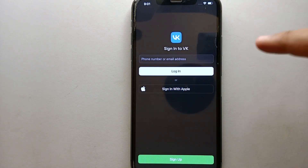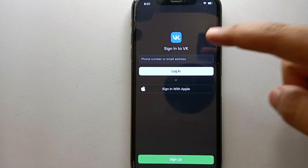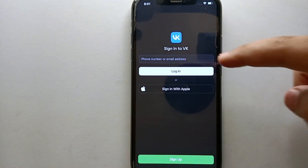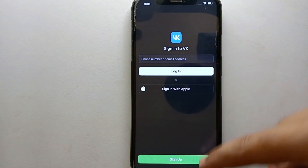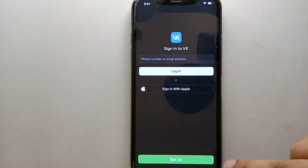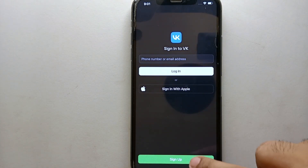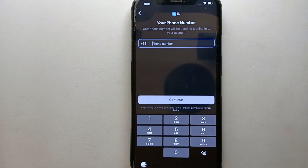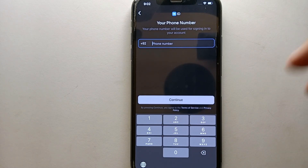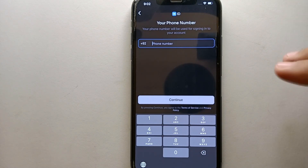Once the app opens, it will ask you to sign in. But we are here to sign up, so we have to go for the sign up option at the bottom. Simply click on sign up to create your account.